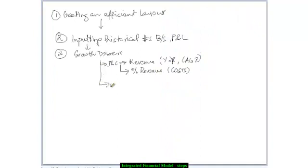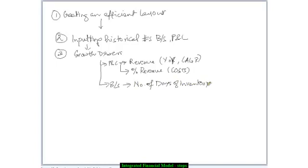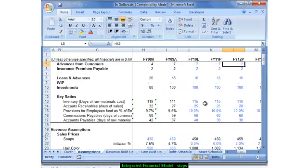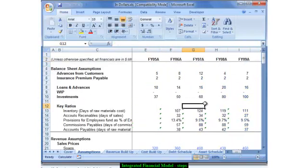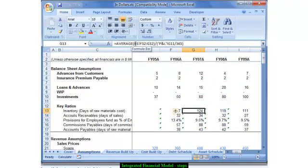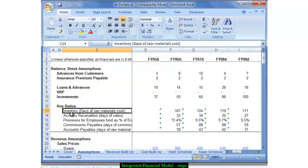For the balance sheet drivers, I calculate the major heads. For example, I would calculate the number of days of inventory, the number of days of payable, and the number of days of accounts receivable. Out here I calculate from my balance sheet — as you can see, these numbers are linked to the balance sheet and the P&L. These numbers are not assumptions; they are calculated drivers. So I calculate the number of days of inventory, the accounts receivable, and the various other balance sheet numbers.